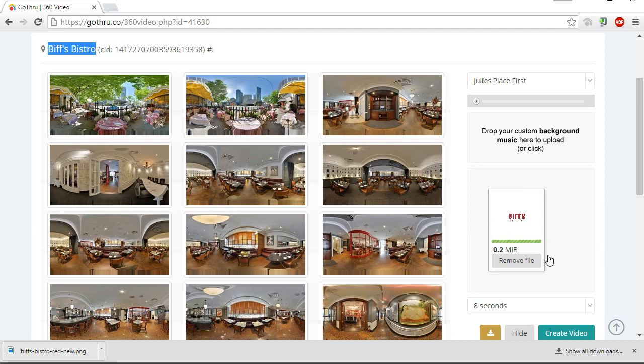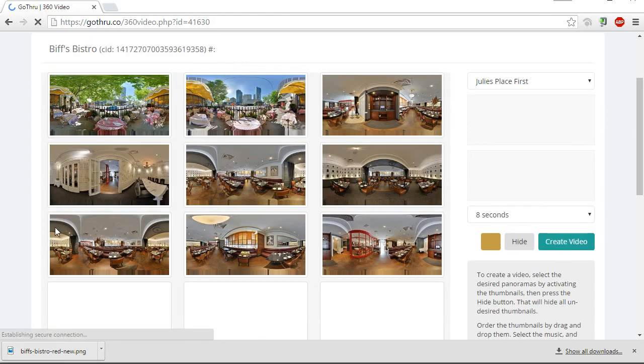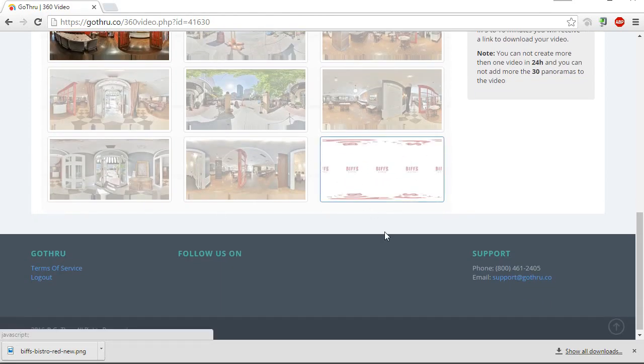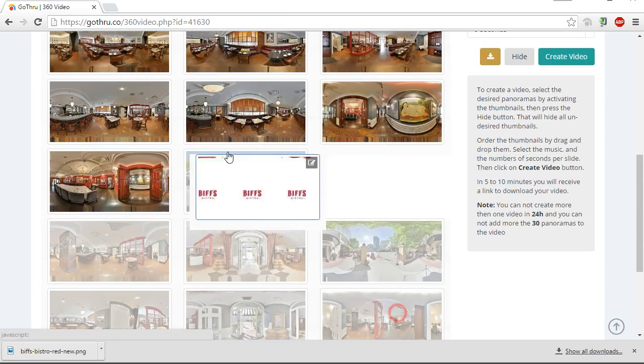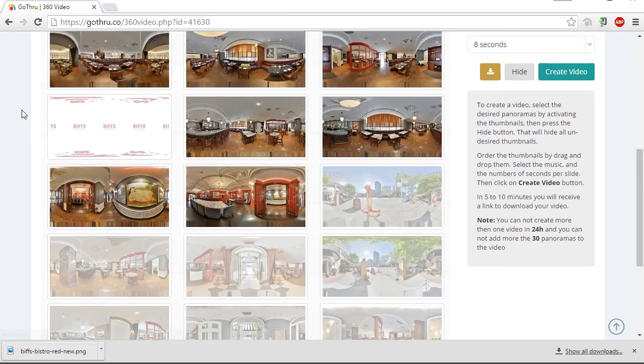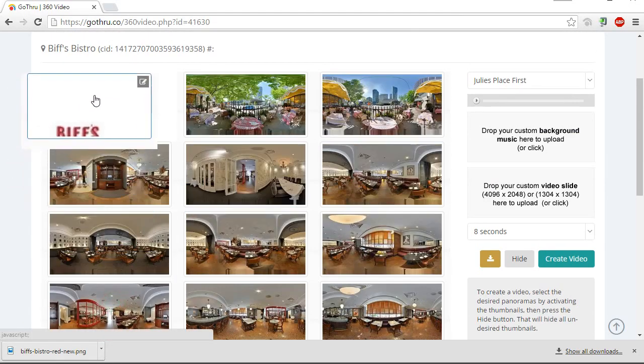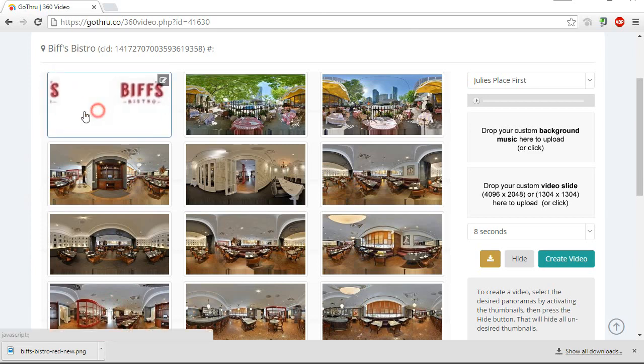and it'll create a panorama out of it. So if you reload the page and scroll to the bottom, you see this is a panorama